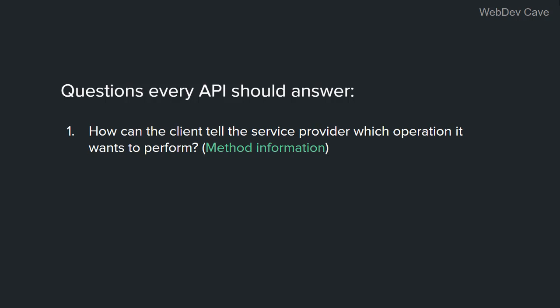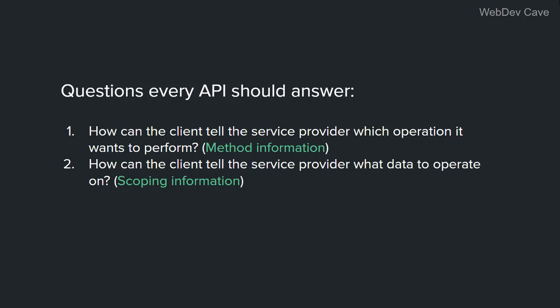The first question is how to tell the service provider which operation the client wants to perform. Let's call it the method information. The second question is how to tell the service provider what data the client wants to operate on. And let's call this the scoping information.